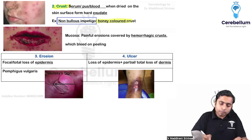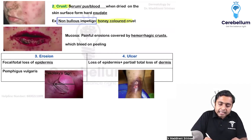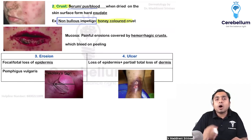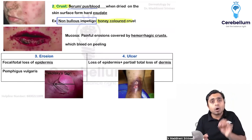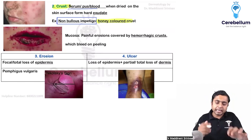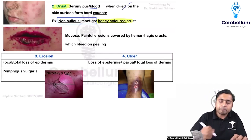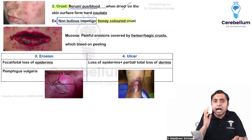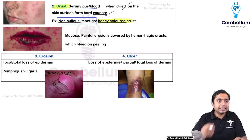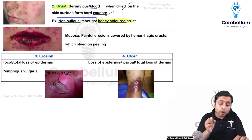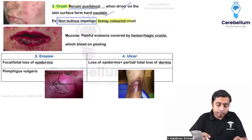I hope you remember this. Basically, serum, pus, or blood, when it gets dried up, it forms a hard exudate over the skin. We call it as a crust.